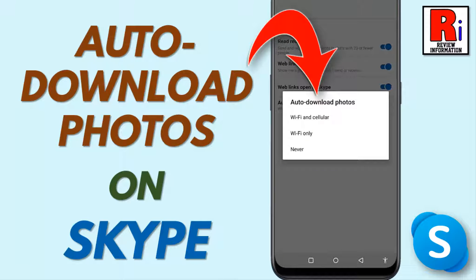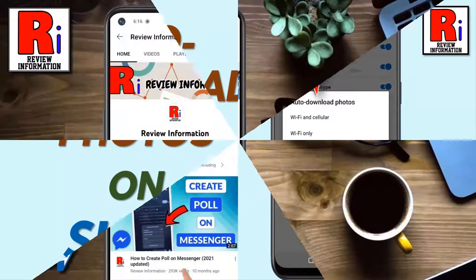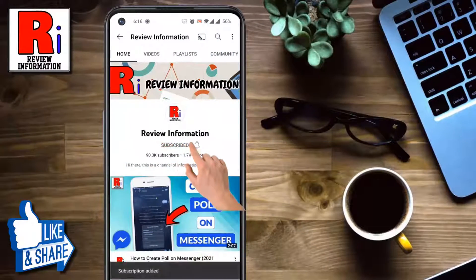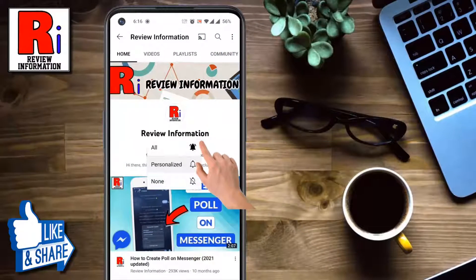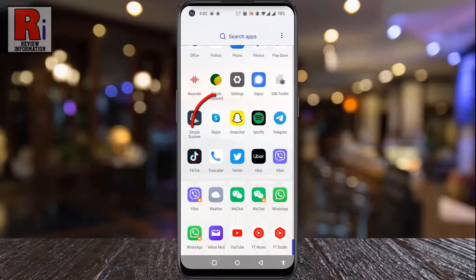Hello viewers and welcome to Review Information. In this video, I will show you how to change auto download photos settings on Skype. Subscribe to my channel and hit the bell icon to get notified of any updates. To begin, open the Skype app on your phone.